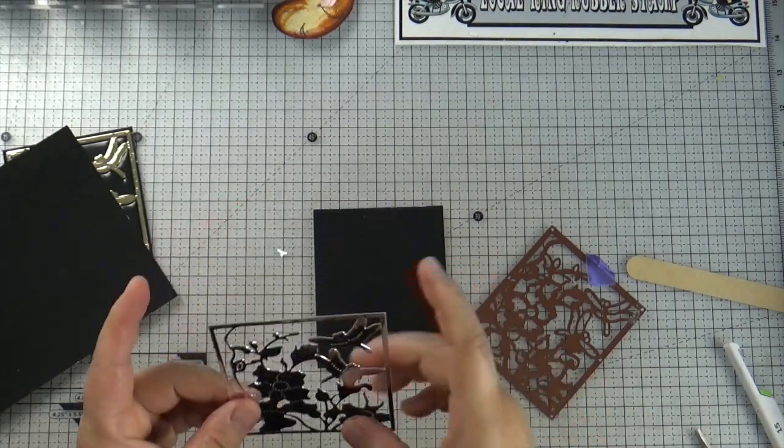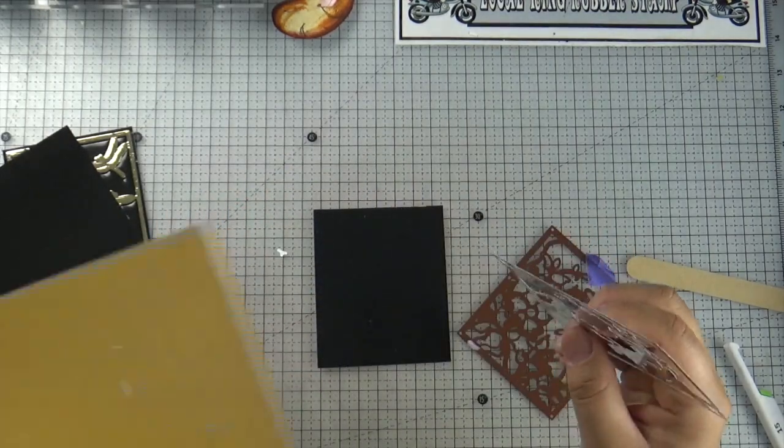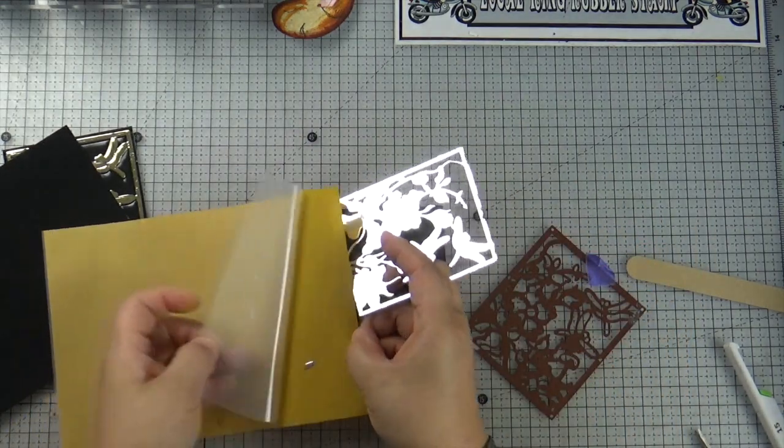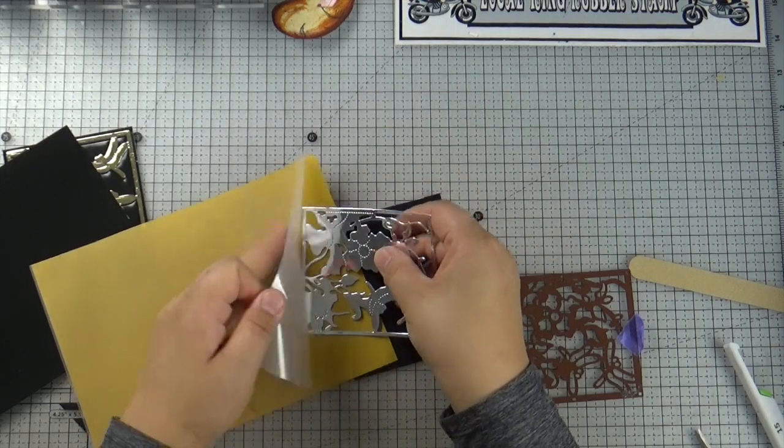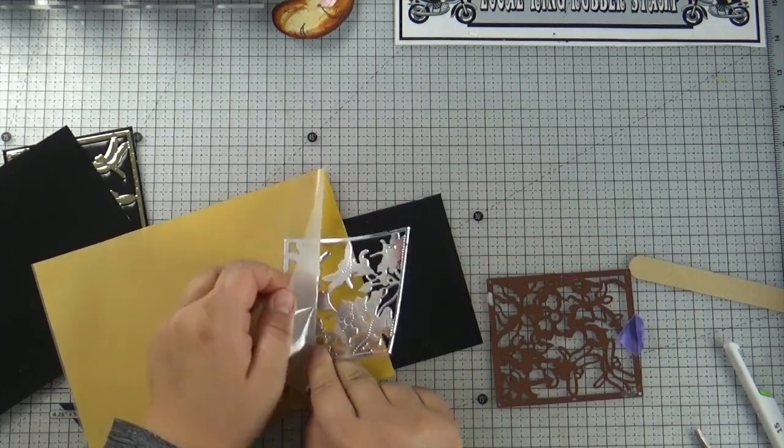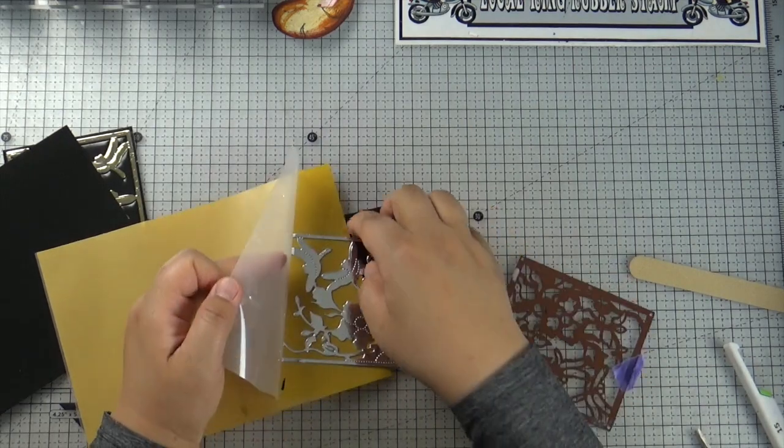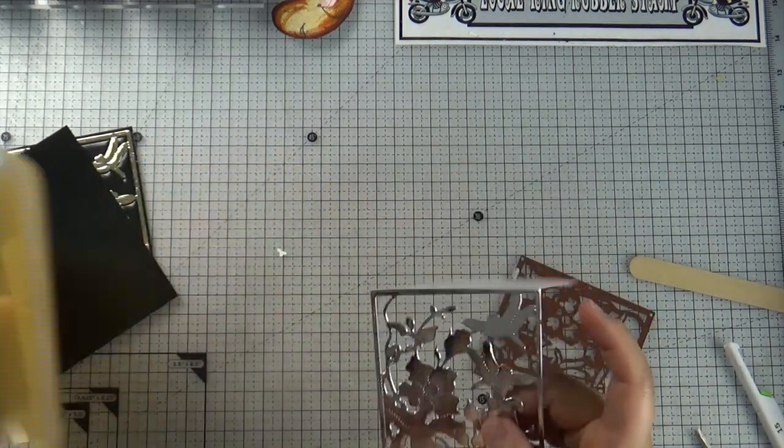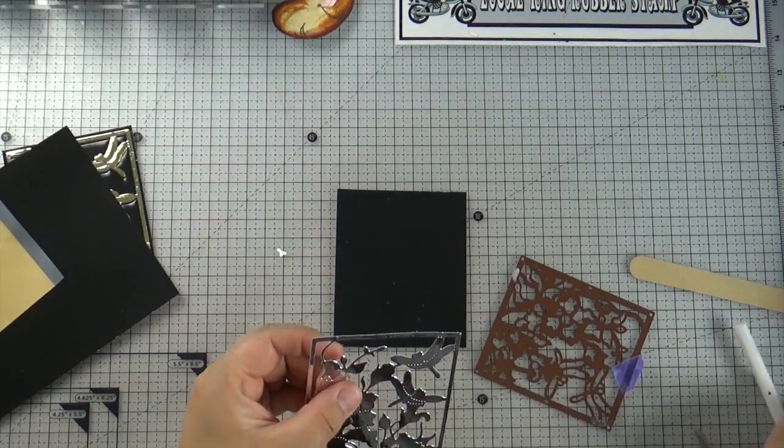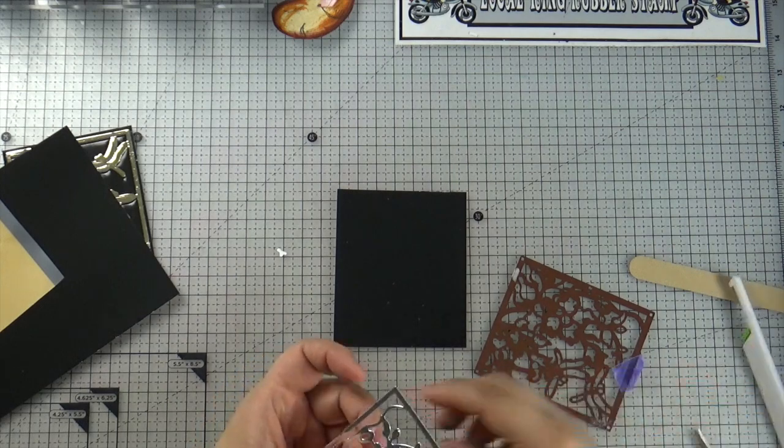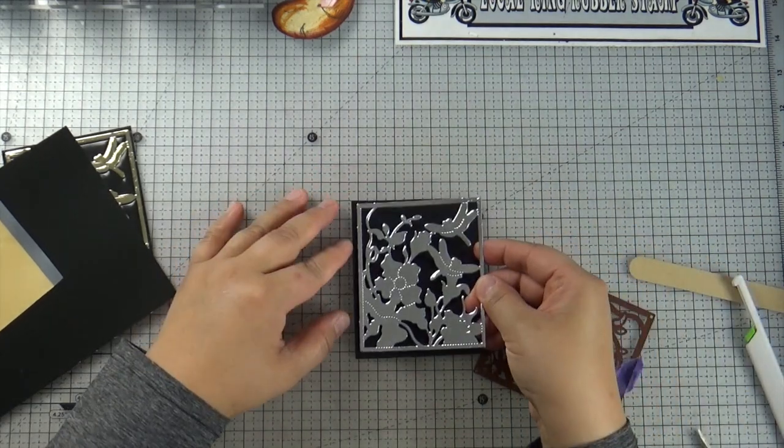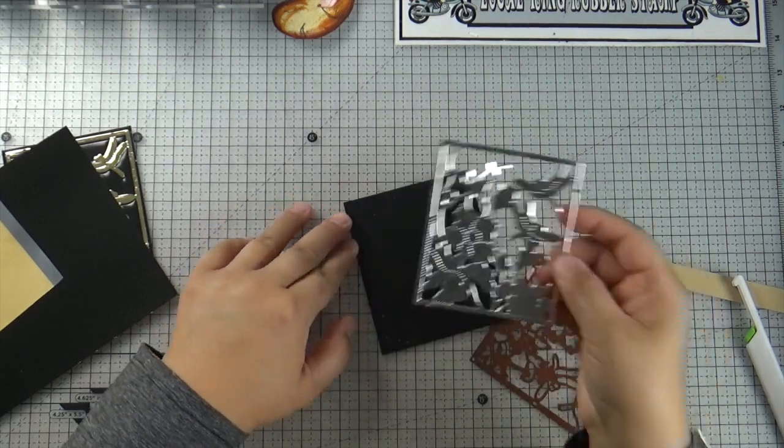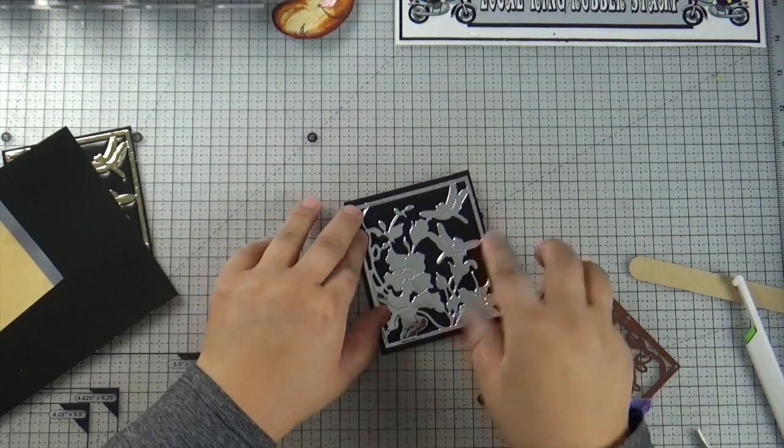And then we are going to just put it back. So that looks like it's just like one piece. And then I'm going to trim off the extra. So let's try one more time with the silver color. And I'm going to glue first. I think that's probably easier.